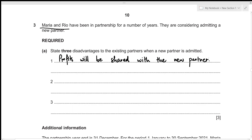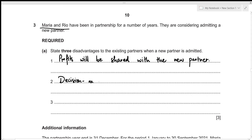The second disadvantage is that since there is an increase in the number of partners, decision making could take longer, because there might be various inputs from different partners, which could take a lot of time.